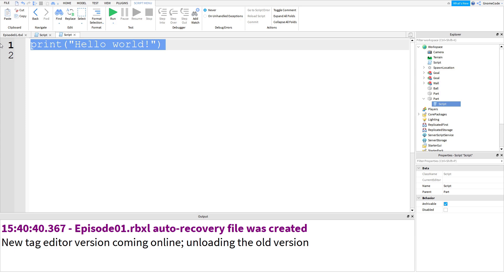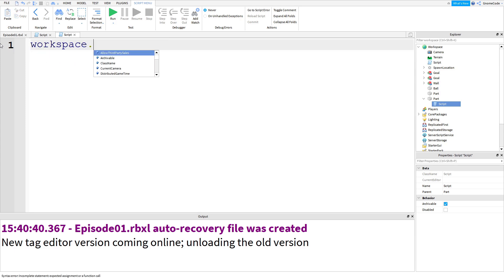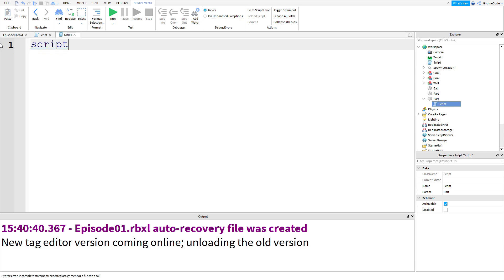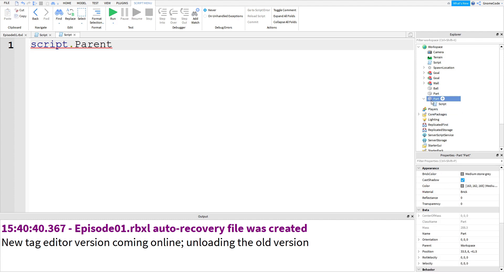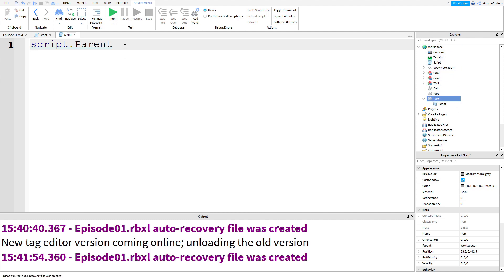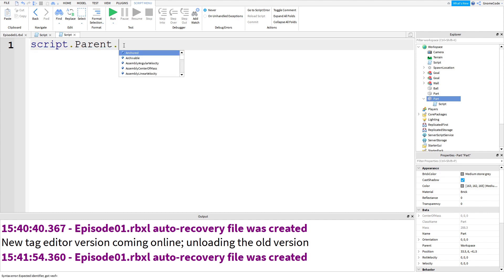Now instead of saying workspace dot whatever we can access this from a different way. So we can say from the script instead. Script is another global keyword we can use. So script dot we'll get the index of the script and then we can access a property called the parent. Now the parent or attribute I should say is whatever it's inside of. So the script is inside of part. So the part is its parent. And the parent of this part, well that's workspace. So we're going the other way up. We're going up the tree now whereas before we were going down the tree if that makes sense. So now we've got the parent which is part. Then we can access the properties of it.